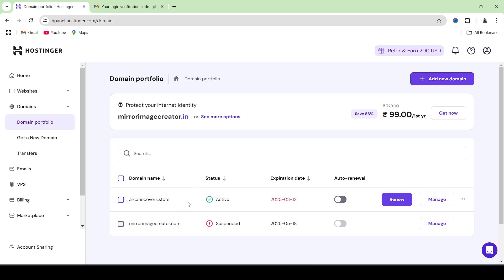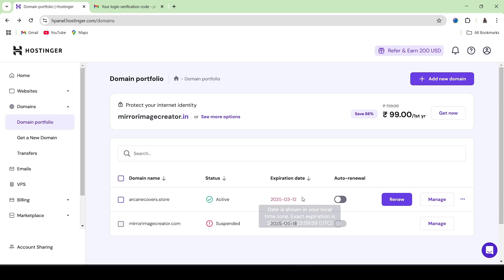From here you're going to be selecting the domain that you wish to unlock. Let's say that I want to unlock this particular domain right here. So what I'm going to do is go here and click on manage.